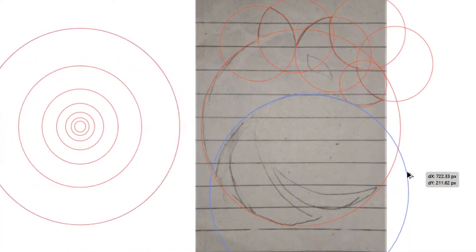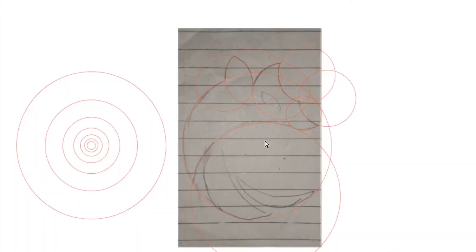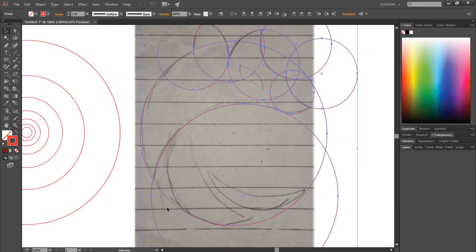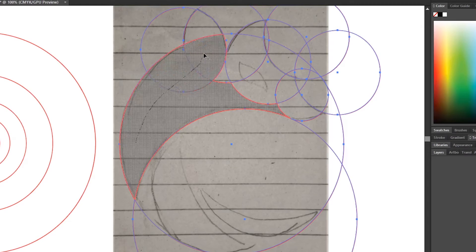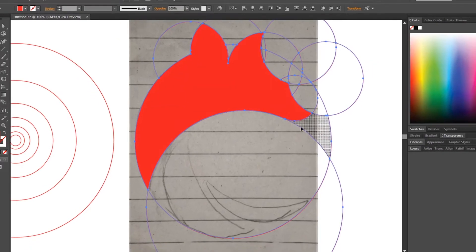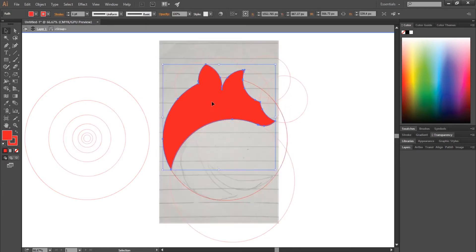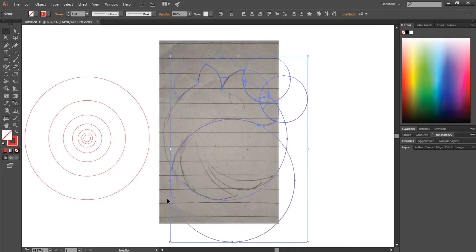Hold Alt and drag the biggest circle to close the shape. Press Ctrl Y to activate outline view and make sure the circles align perfectly with each other. Press Ctrl Y again to go out of outline mode. Select everything and with the Shape Builder tool, swap fill and stroke, then drag the cursor on the required parts. Select the required shape, go to Edit and Cut. Select everything and delete, then go to Edit and Paste in Place.